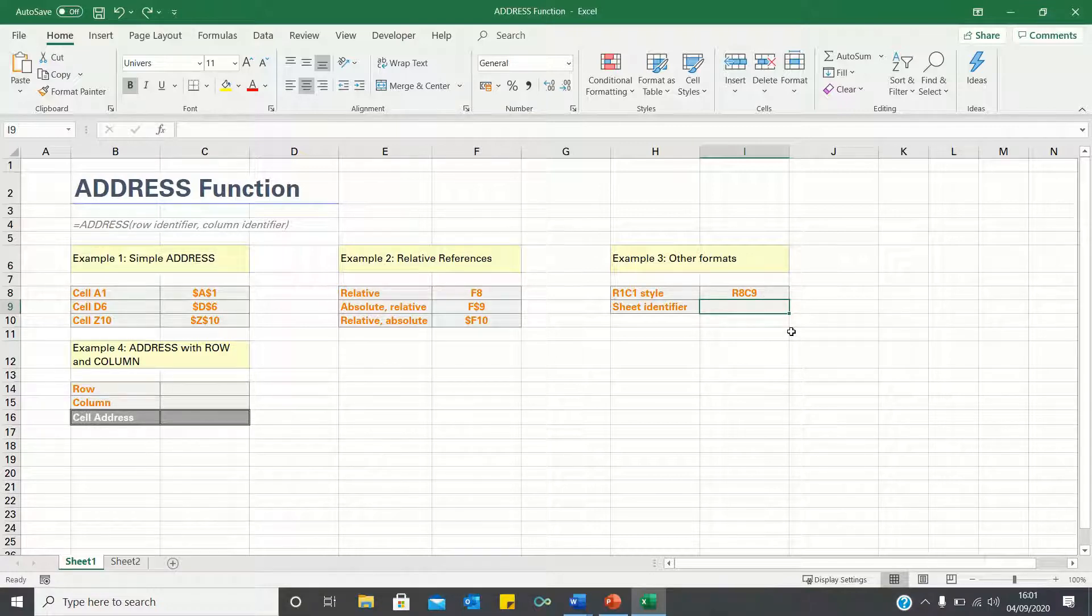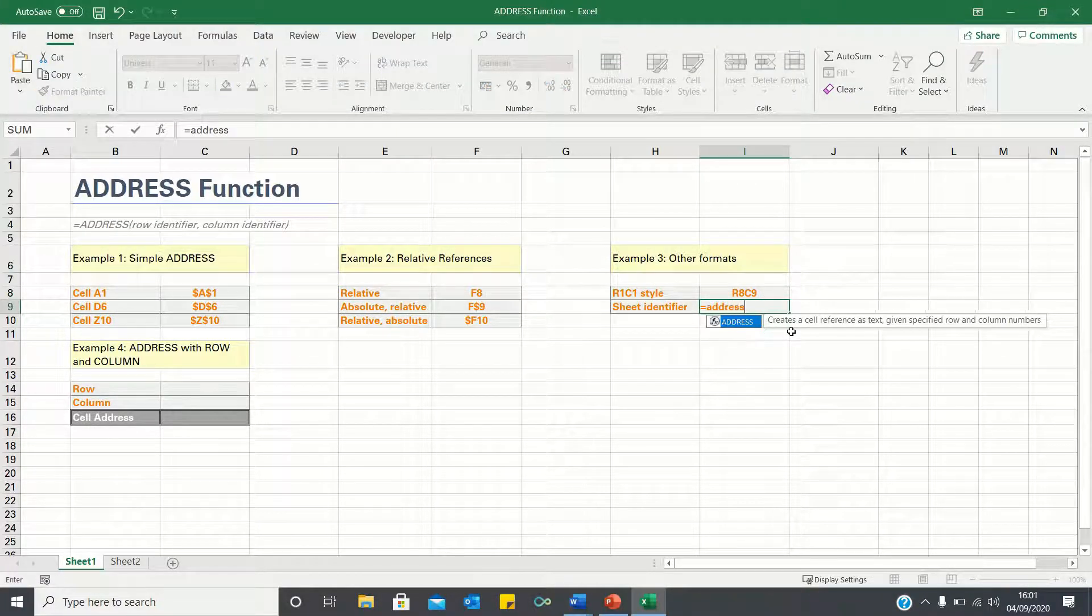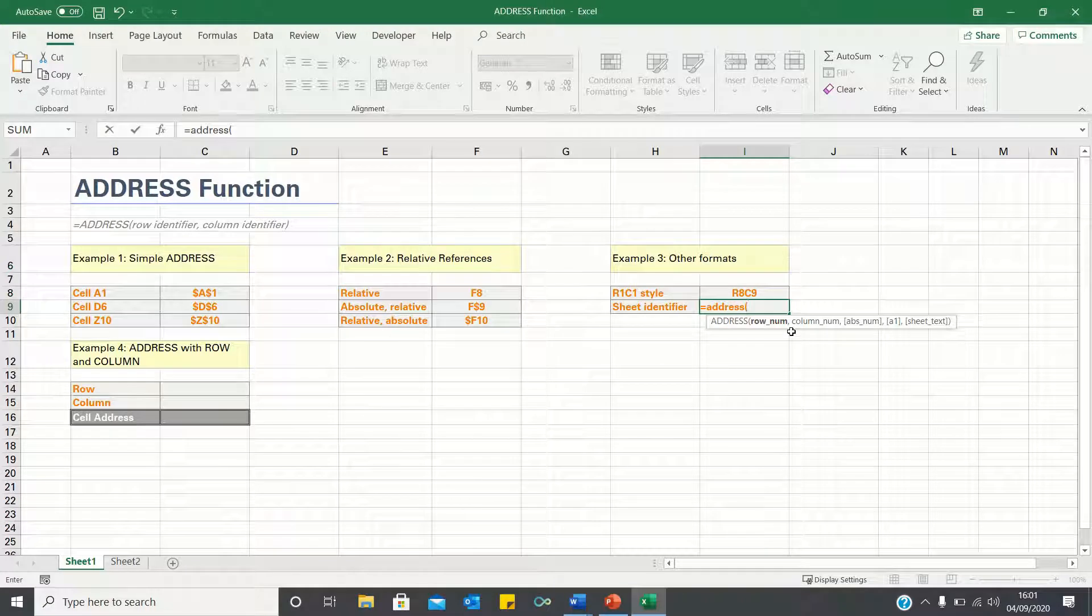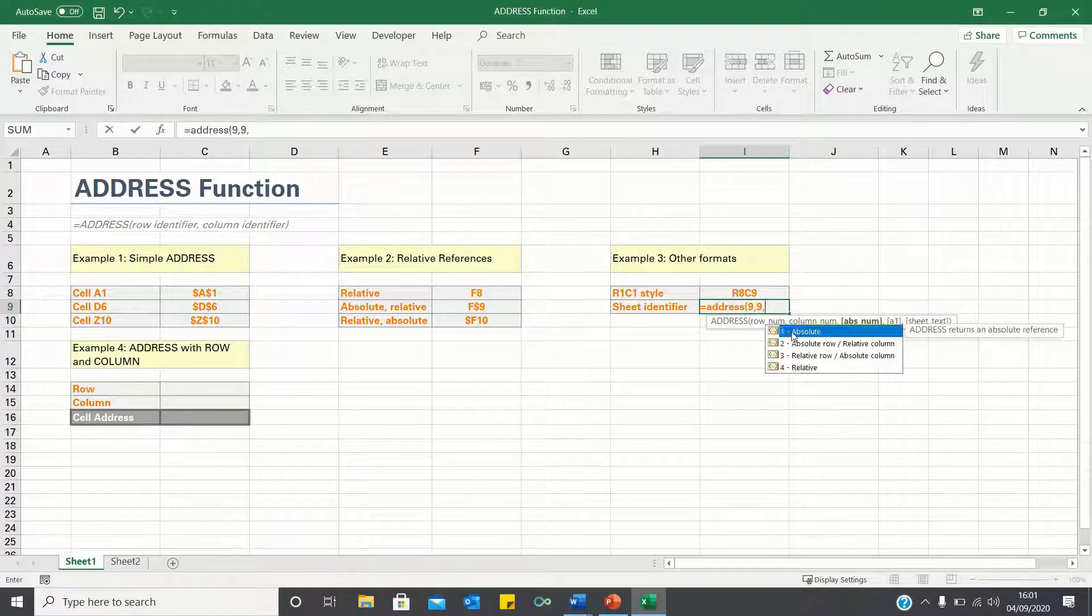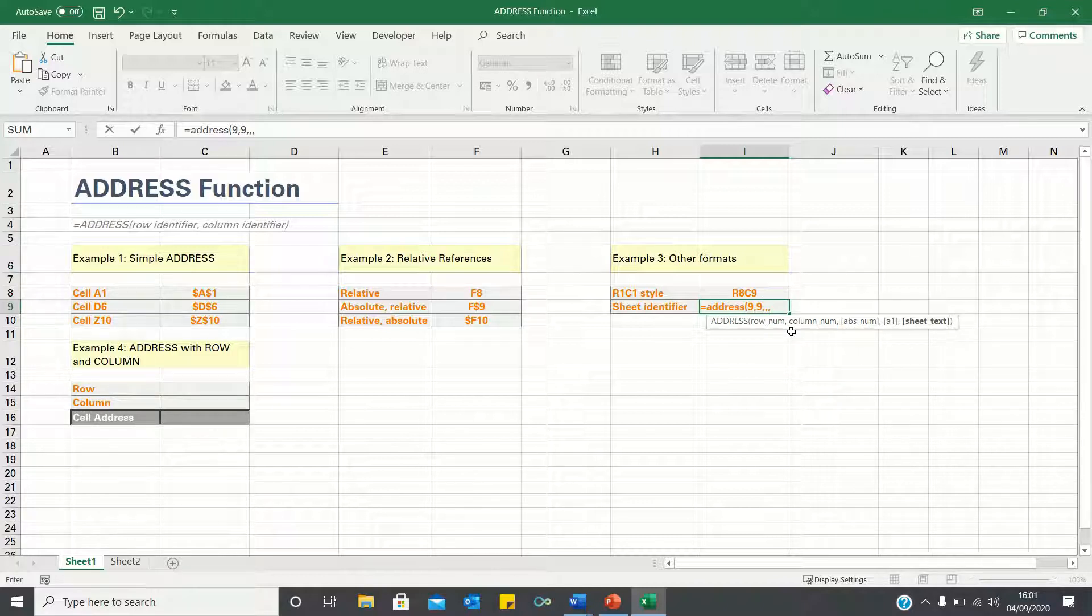Finally we can add the sheet identifier in front of the cell address. To do this enter row 9, column 9, we can leave the next two parts blank, and finally type the sheet name.